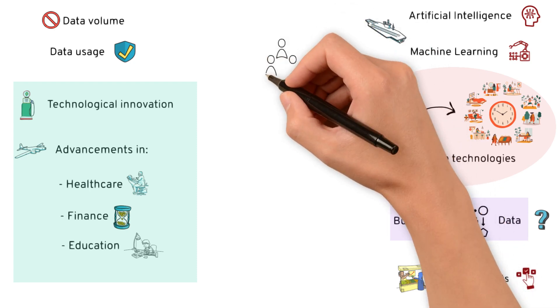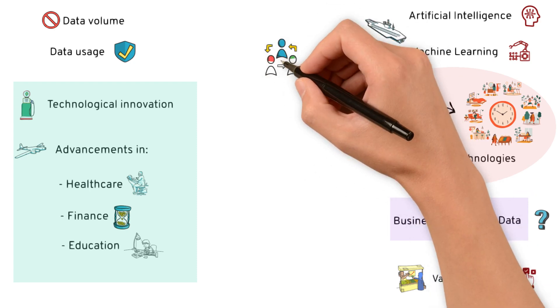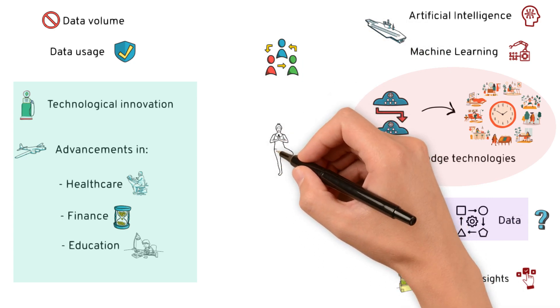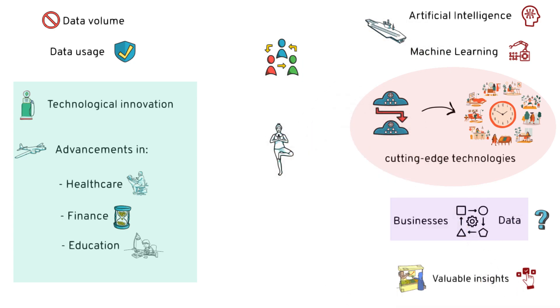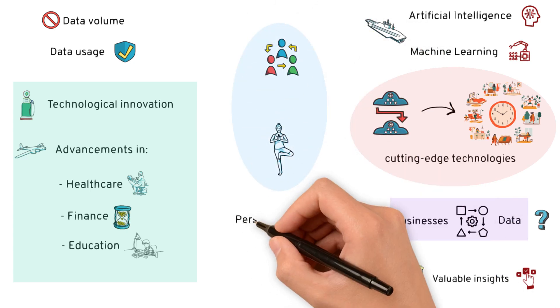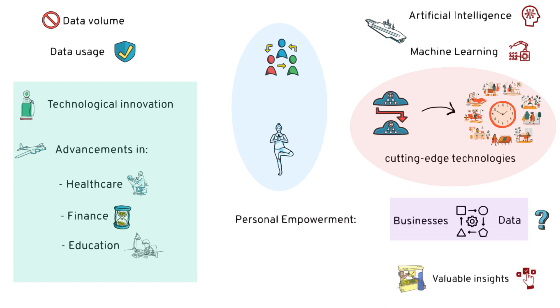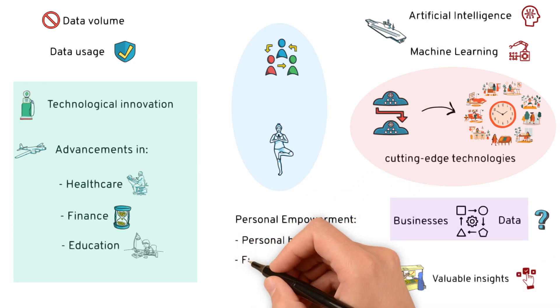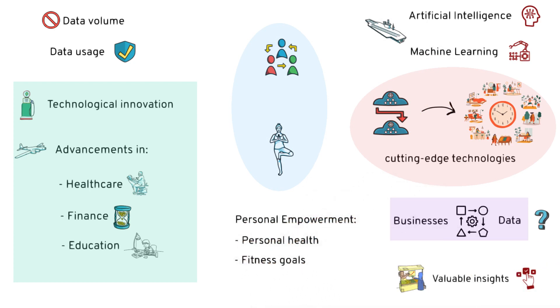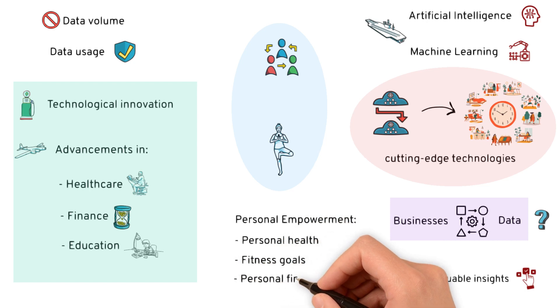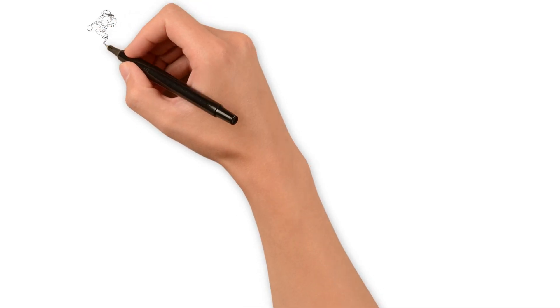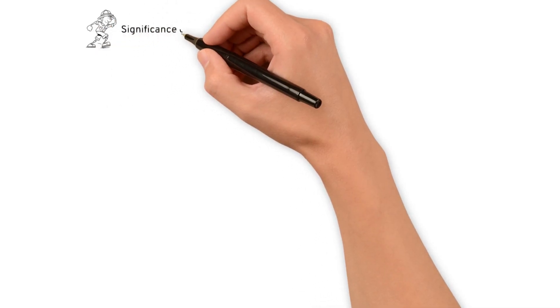It's not just about businesses. Individuals can also harness the power of data for personal empowerment. Whether it's tracking personal health and fitness goals or managing personal finances, data enables us to make better choices for our well-being.